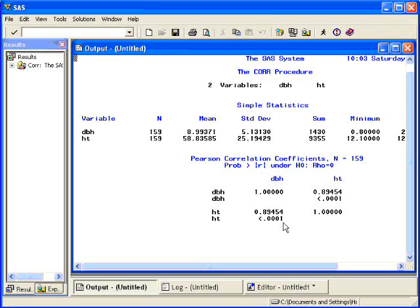If you haven't discussed hypothesis testing yet, don't worry about this portion of the output. The main number you'll be interested in, if you're simply interested in estimation, is this correlation coefficient right here.